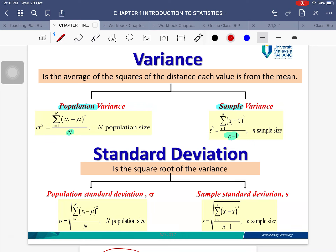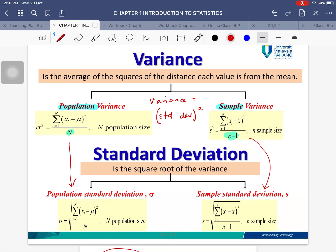The relationship between variance and standard deviation is: variance equals standard deviation squared. So if you square the standard deviation you get the variance, and if you take the square root of the variance you get the standard deviation. Square-rooting the population variance formula gives the population standard deviation, and the same for the sample.